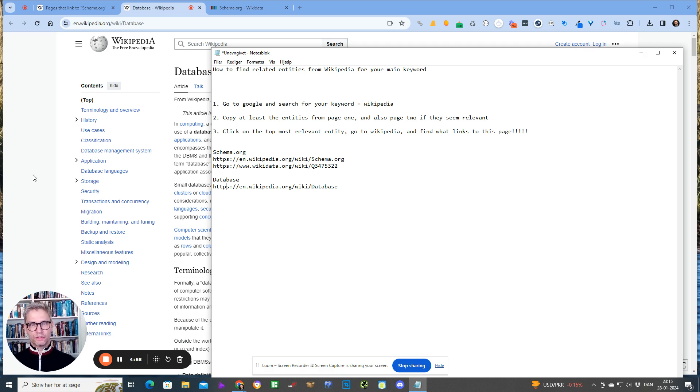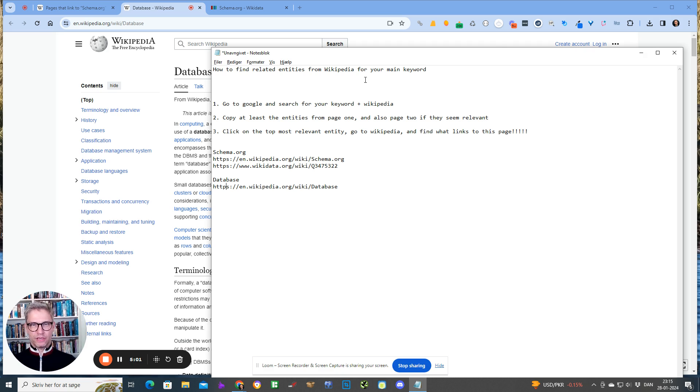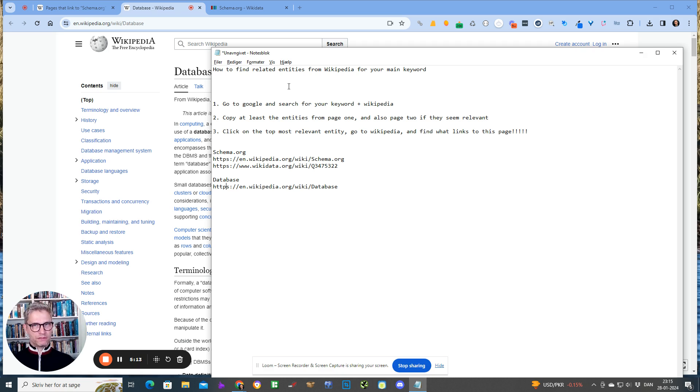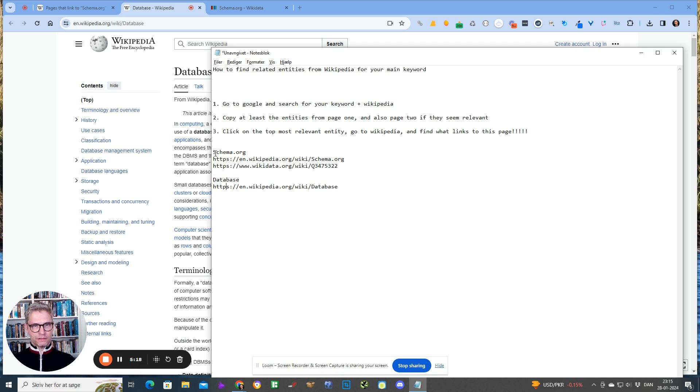So that's actually how you find related entities from Wikipedia and also Wikidata for your main keywords. The last step is what you're actually going to do with these entities. What I do is I put as many related entities as I can possibly use into my articles or my service pages, the text of my service pages.